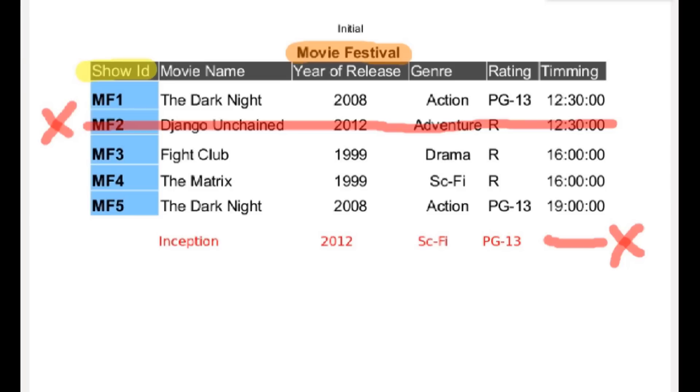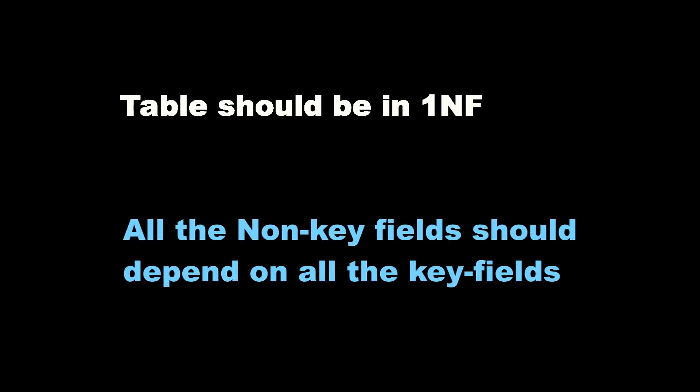Second normal form says: firstly, your table should be in the first normal form — that's pretty obvious. Secondly, all the non-key fields should depend on all the key fields. I'll talk more about it and show you how to normalize this table in the next tutorial. See you then.